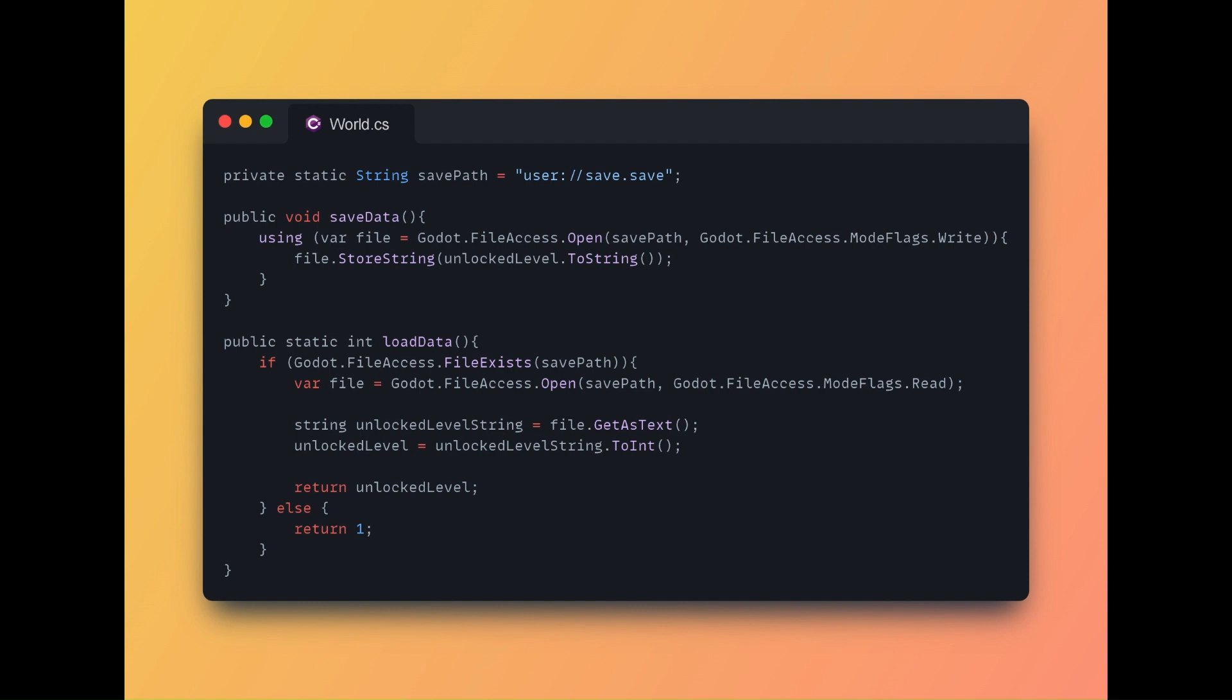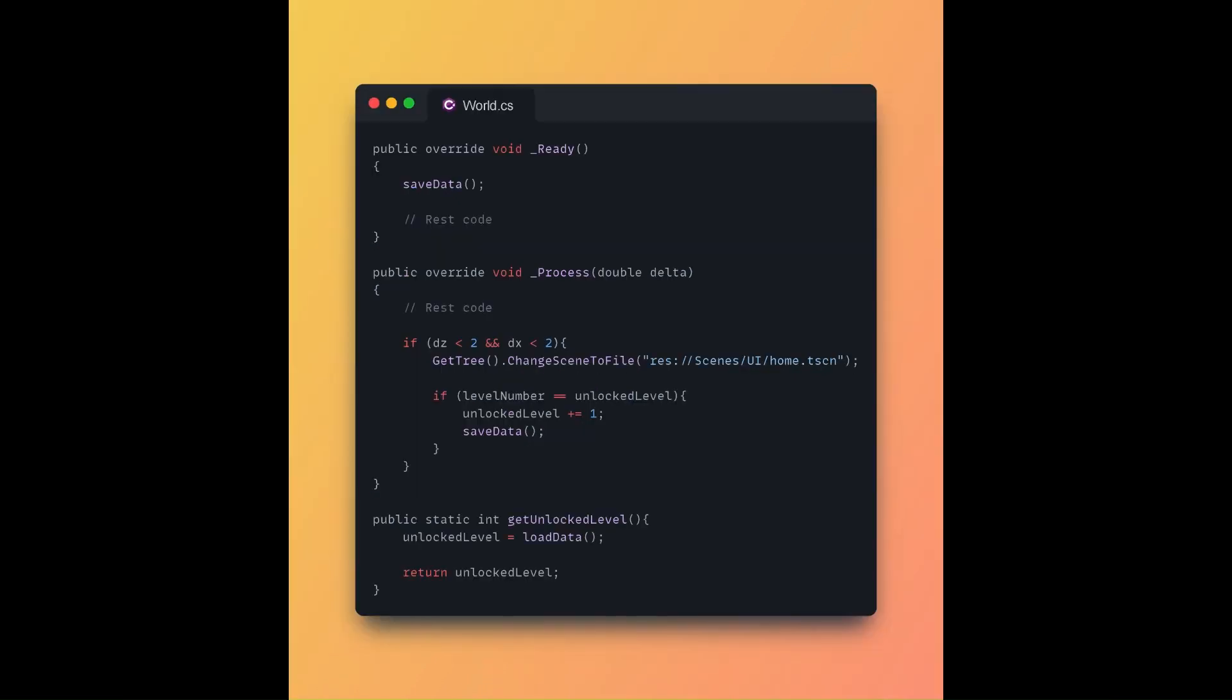I implemented the saving with this code. I saved the unlock level variable as a string in a file and accessed the value using load data function. I then saved them and increased its value when the player completes the highest level.